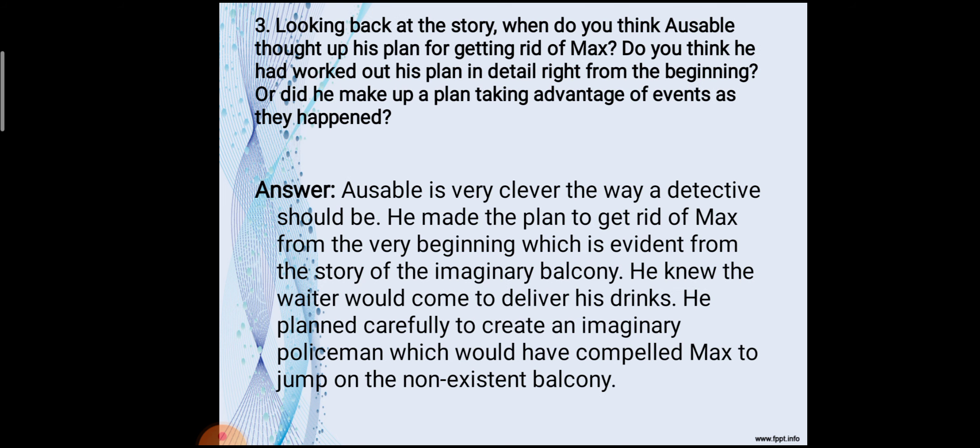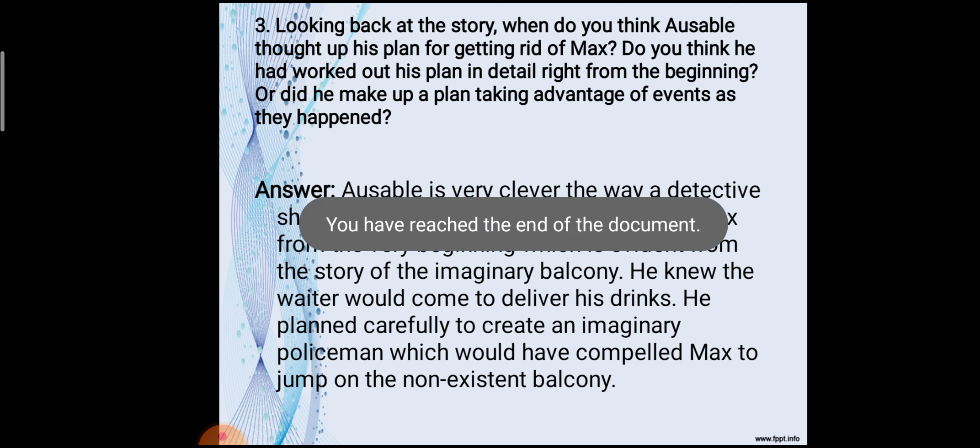Third question: When do you think Ausable thought of his plan for getting rid of Max? Did he work out his plan in detail right from the beginning, or did he make up a plan taking advantage of events as they happened? Ausable is very clever, the way a detective should be. He made the plan to get rid of Max from the very beginning, which is evident from the story of the imaginary balcony. He knew the waiter would come to deliver drinks, and he carefully planned to create an imaginary policeman, which compelled Max to jump onto the non-existent balcony.